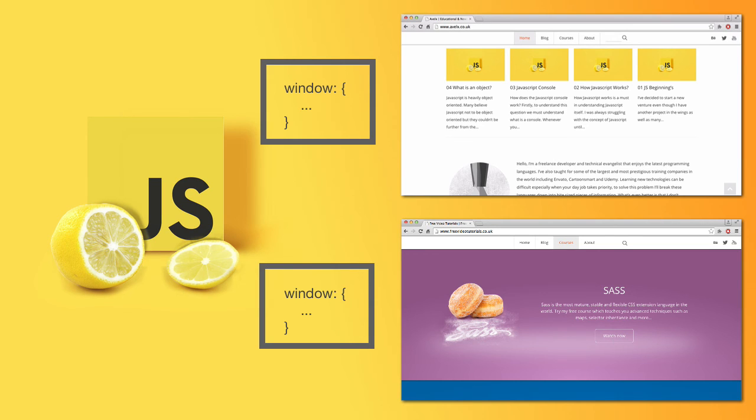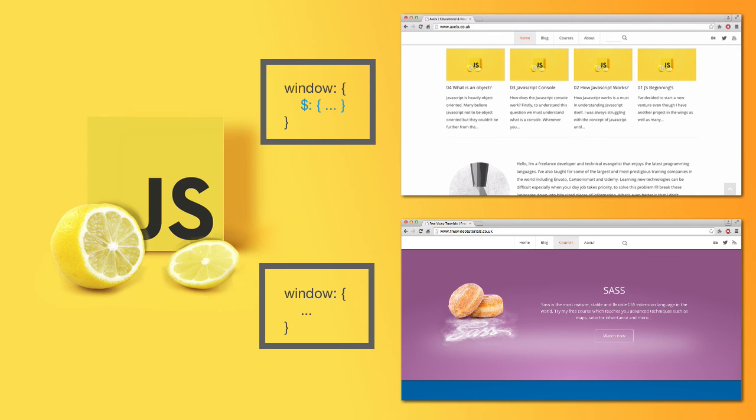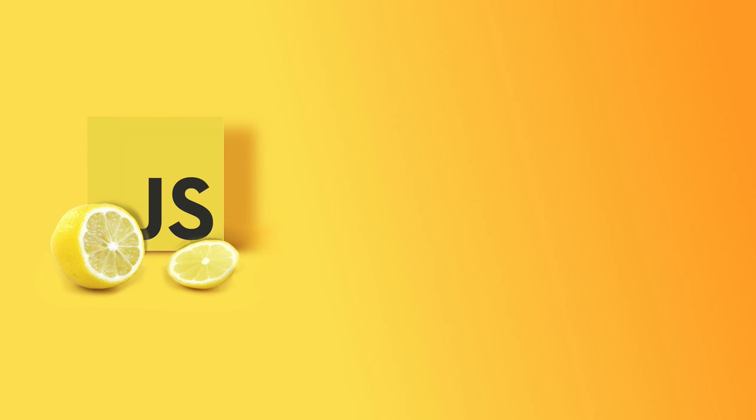So in essence, one web page can manipulate the window object and add stuff to the window object that's different from the other one. So each window, each web page has its own window object. And there you have it.